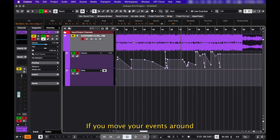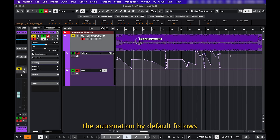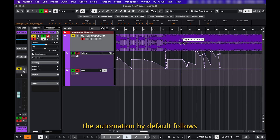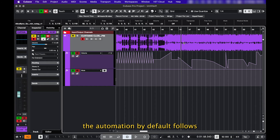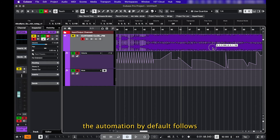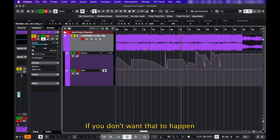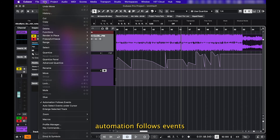If you move your events around, the automation by default follows. If you don't want that to happen, go to Edit and disable Automation Follows Events.